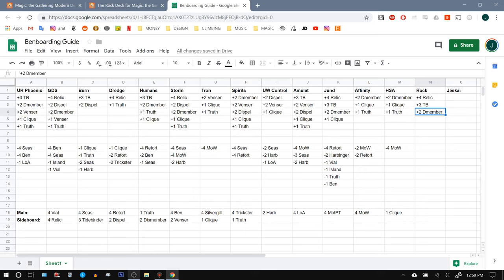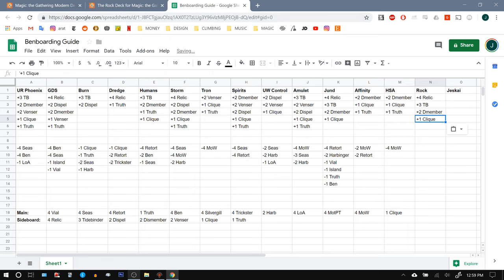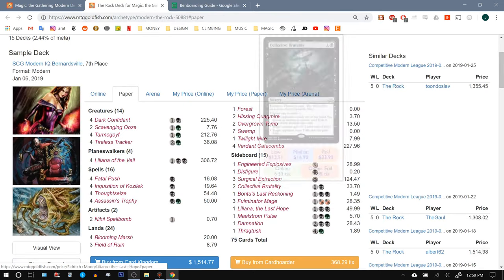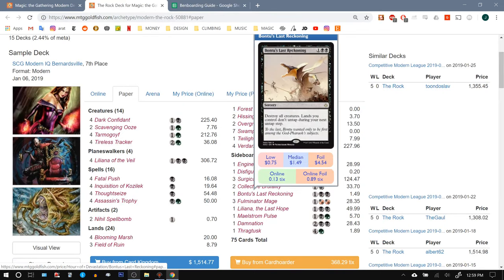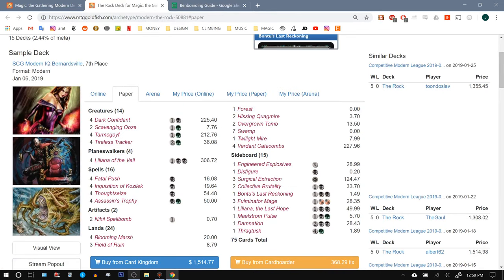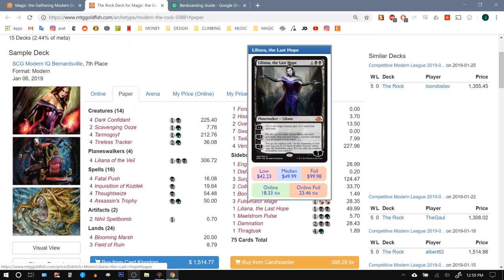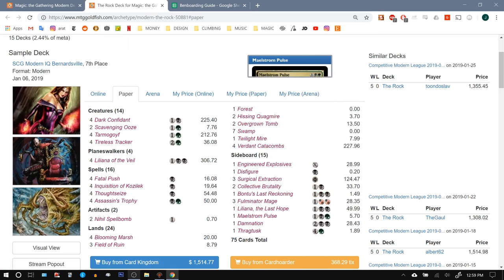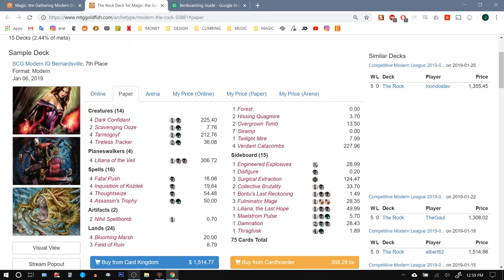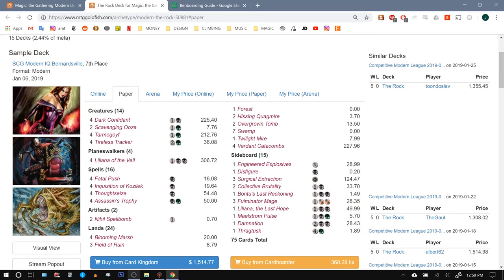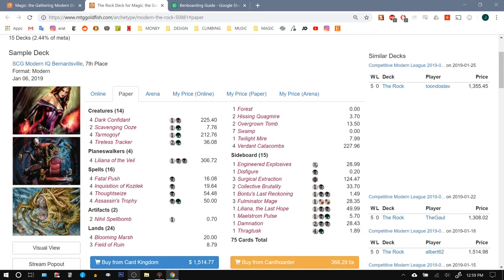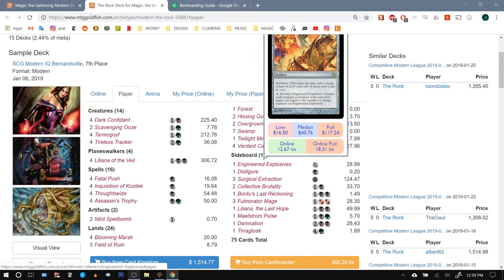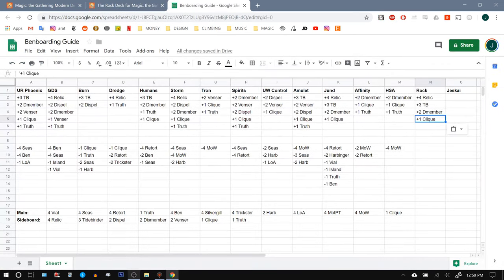Bouncing a Tarmogoyf can be good in a clutch sort of situation where we're racing to lethal. But in many circumstances, you're just going to bounce their creature and they'll just replay it. So two Dismembers. I do like Click in the matchup. And it can peel out Bontu's Last Reckoning or Liliana, The Last Hope or a Maelstrom Pulse or anything that we don't want them to have. A Tireless Tracker, Liliana, The Veil, Engineered Explosives. Click is just high value. And it seems pretty easy to justify bringing it in.